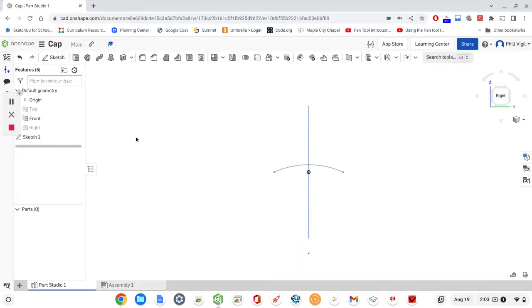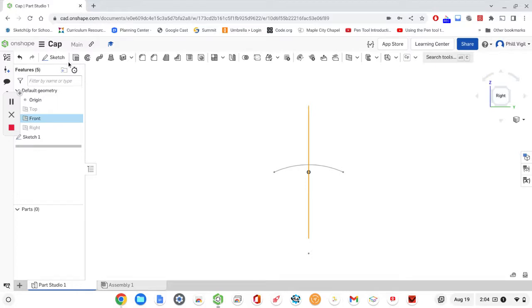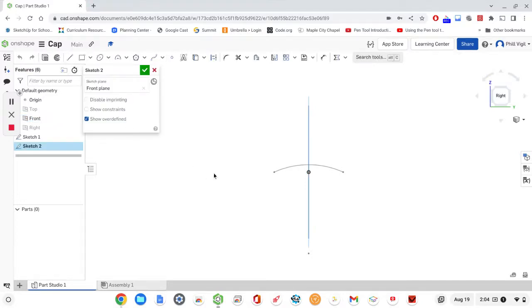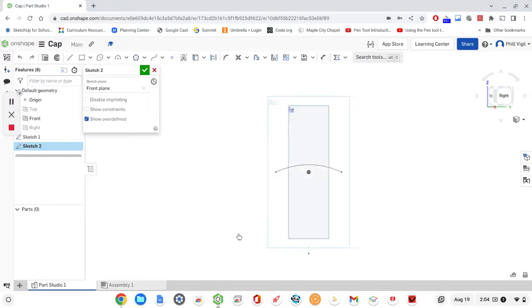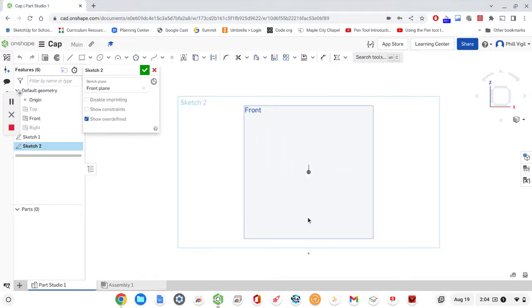Then we're going to start another sketch, this time on the front plane. I'll start a sketch, right-click, View Normal to Sketch Plane — that's going to rotate us around.